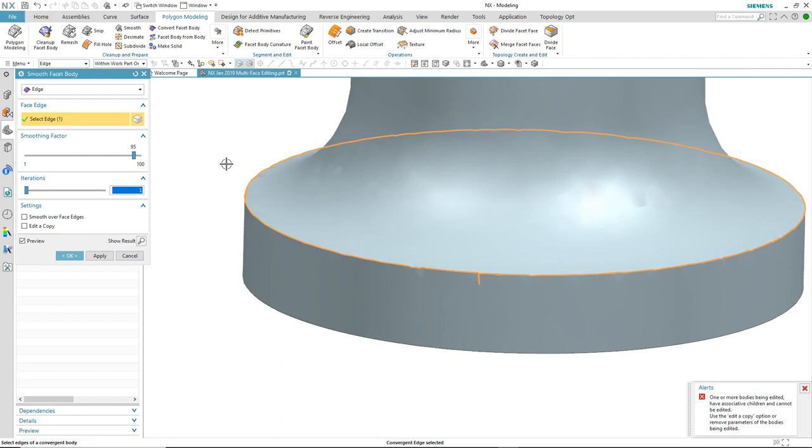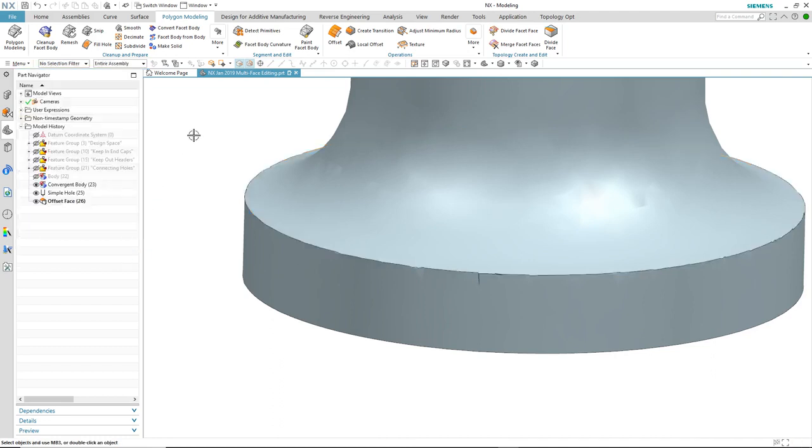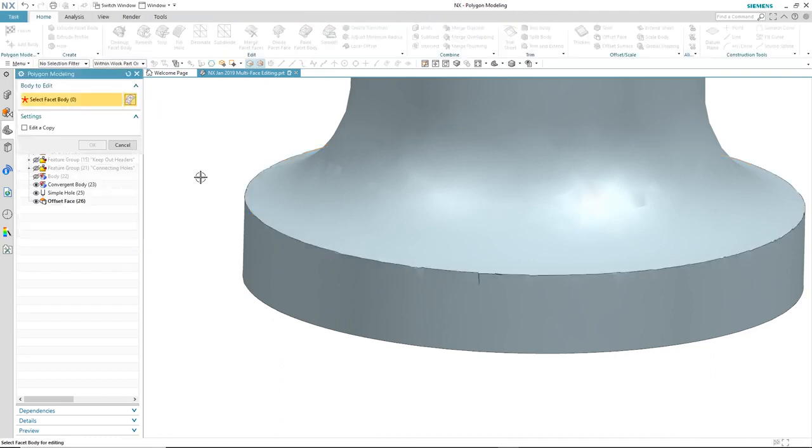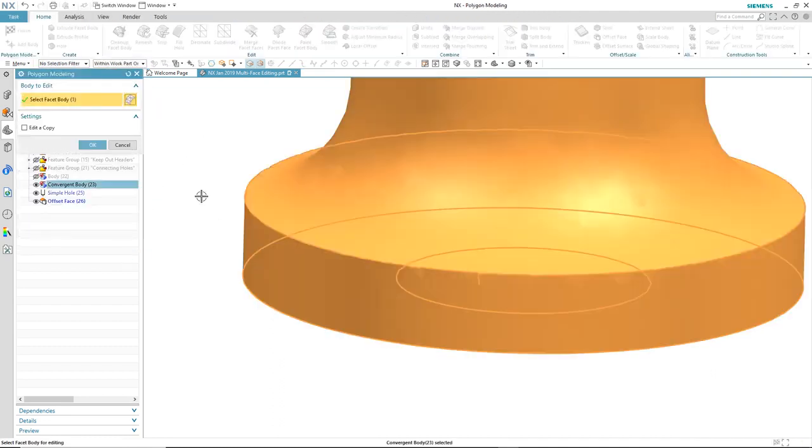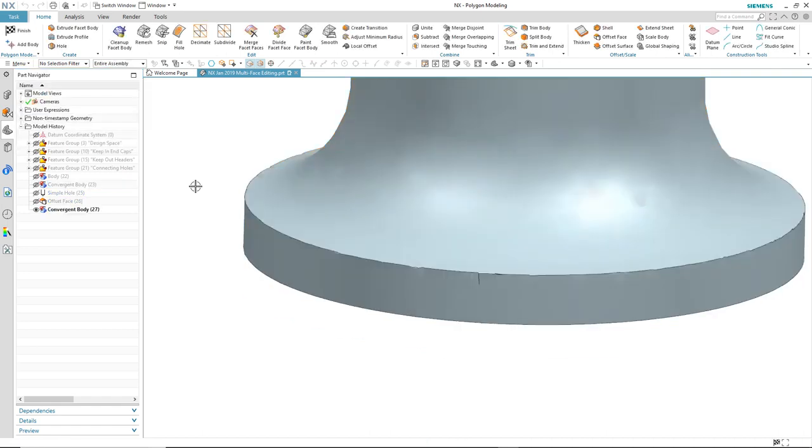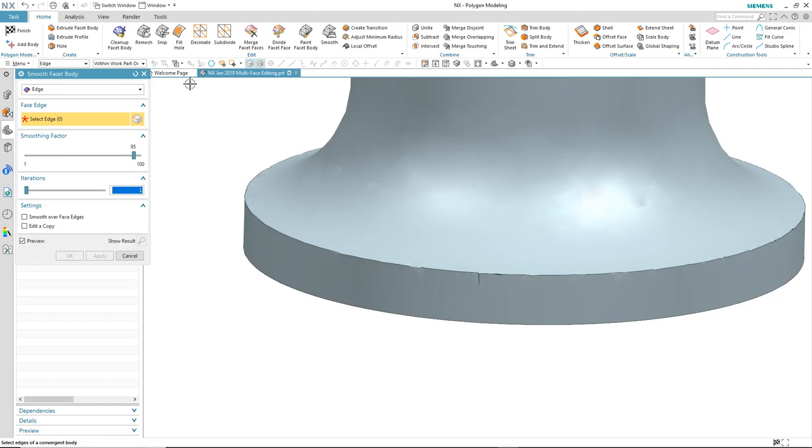I'm going to enter the polygon modeling task environment to see if that'll help. On entering the environment, I'm asked to select the body I want to edit. It then creates an associative copy of the convergent body at a time before the features are added.